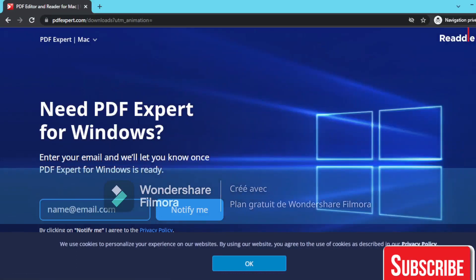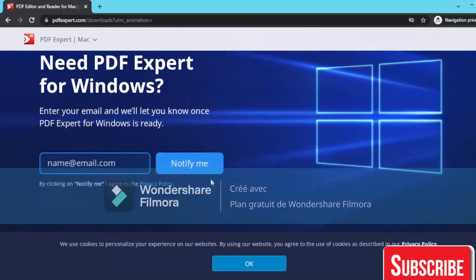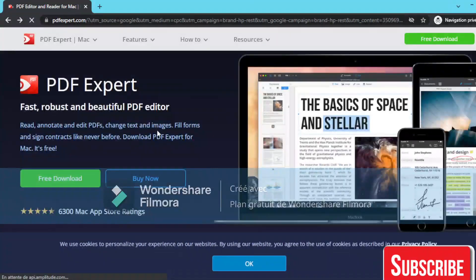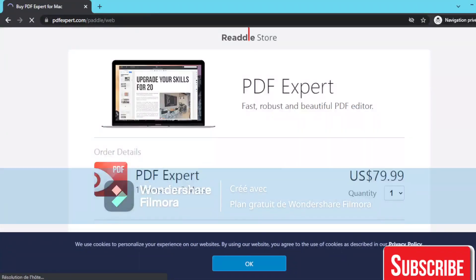you'll see that PDF Expert for Windows requires entering your email, and they'll let you know once it's ready. For the Mac version, as you can see,